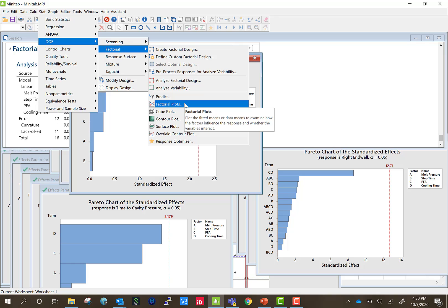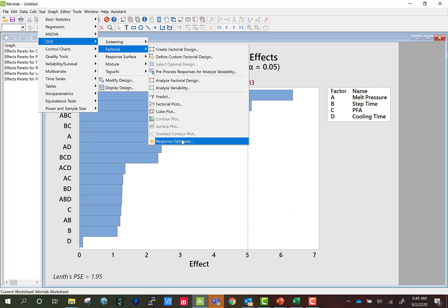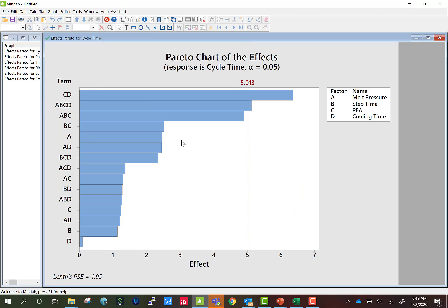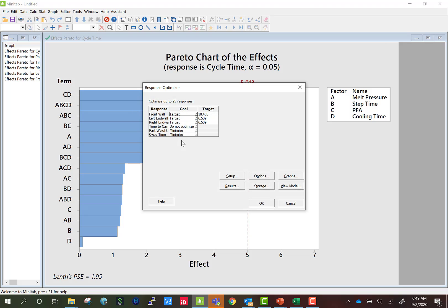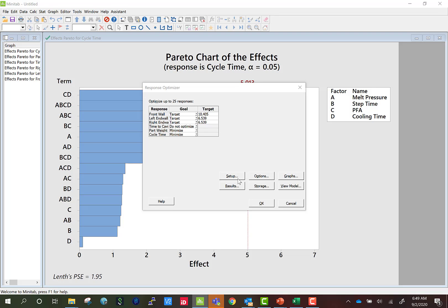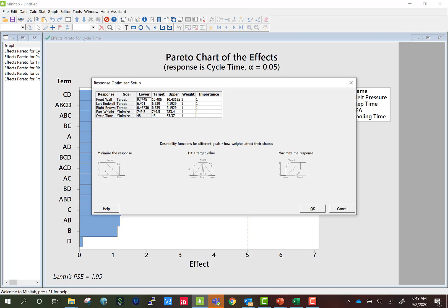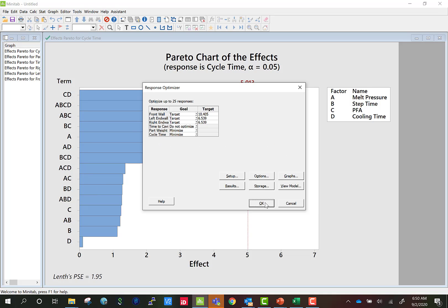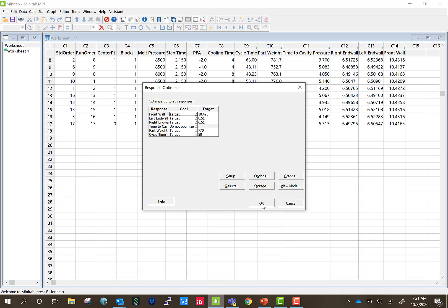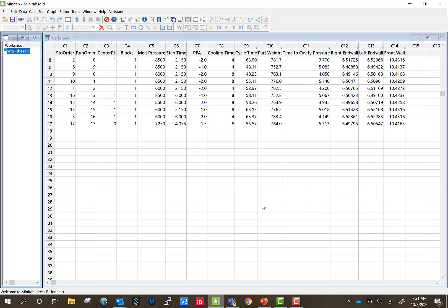Factorial plots determine if there's curvature in your model, but the response optimizer is the most important. The response optimizer allows us to enter in a target or minimize or maximize and it'll utilize multiple regression to generate a predictive model for us. In this case, we're going to enter in our targets and then we're going to hit setup. And then we're going to enter in our lower specs and our upper specs for each response and then hit OK. From there, we're going to hit OK again. Let's press OK and our response optimizer will generate.